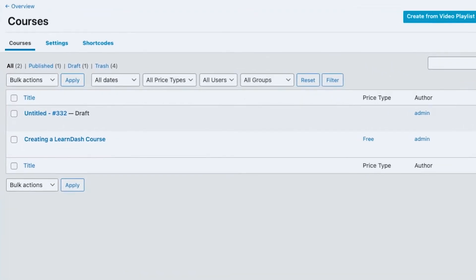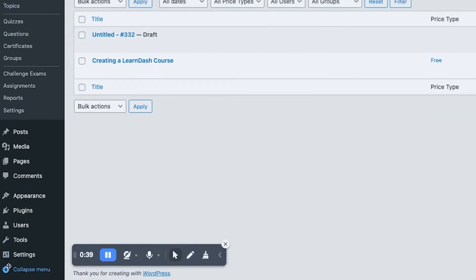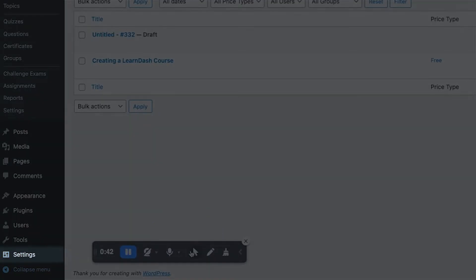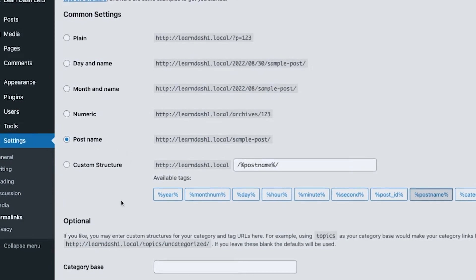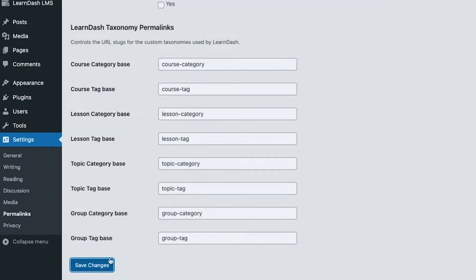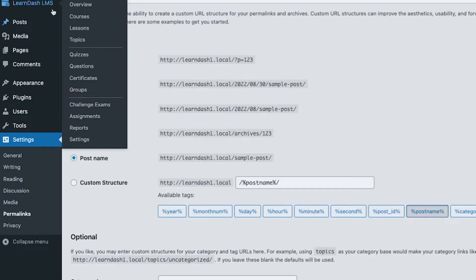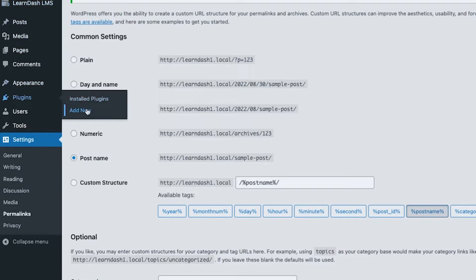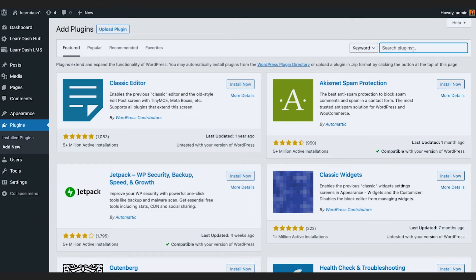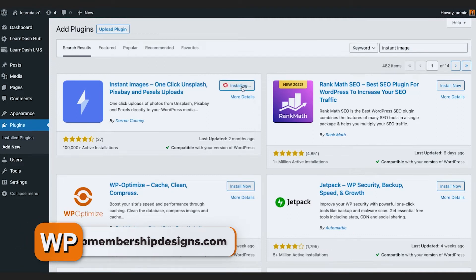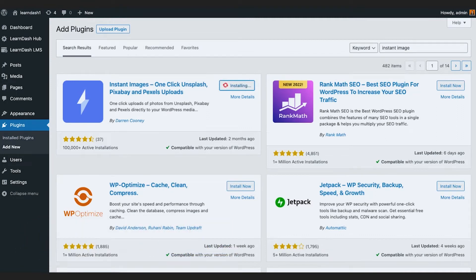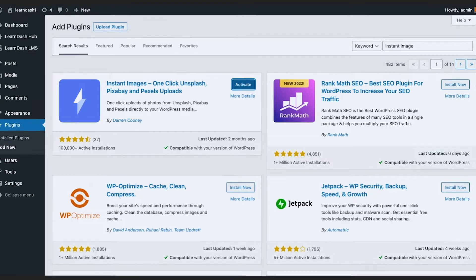Before I do that, I'm going to change something. First, in the Settings section under permalinks, I'm going to make sure it says 'Post name' — make sure you do that and click Save Changes. Next, I'm going to add a plugin called Instant Image, so I can easily grab featured images for the demo courses we are going to be adding.